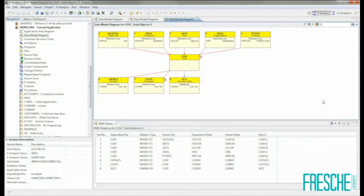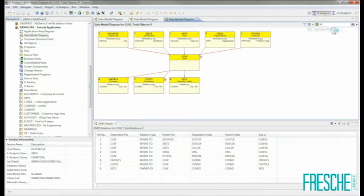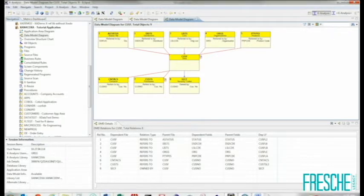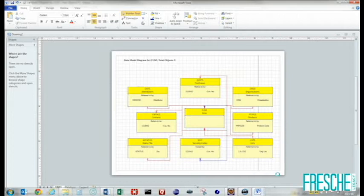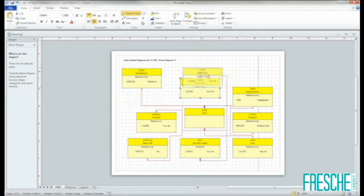Information displayed in XAnalysis is easily exported to other formats, such as Microsoft Word, Microsoft Excel, or Microsoft Visio, for easy sharing with others. Chart and diagram information, such as the data model diagram that we see here, is easily exported to either a static image file such as a JPEG, or to Microsoft Visio, where it can easily be manipulated, changed, saved, and shared with others.